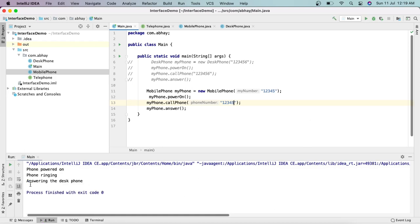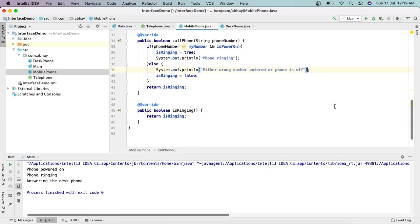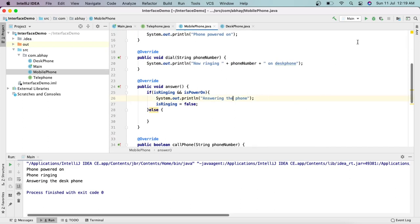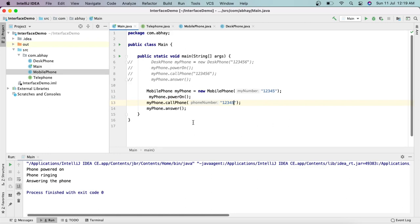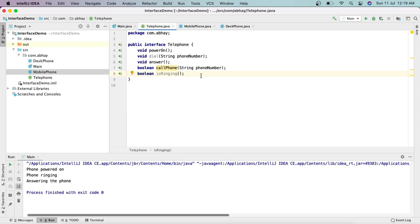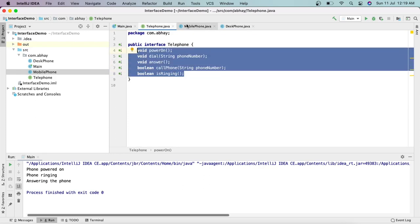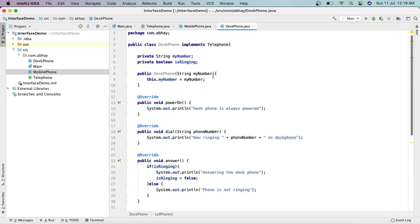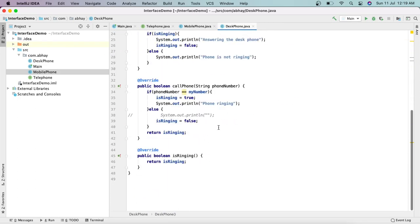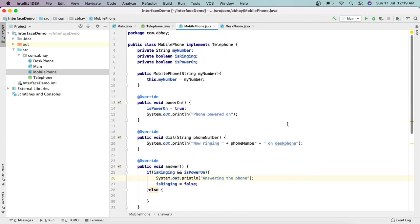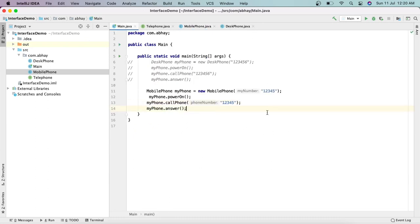Running again, it now says: 'Phone powered on', 'Phone ringing', and 'Answering the desk phone' — but it should say 'Answering the phone'. Let's fix that text in the answer method to just say 'Answering the phone.' Running again: 'Phone powered on', 'Phone ringing', 'Answering the phone' — this is correct. This is how we use an interface: we define all methods without a body, then each class implements those methods according to its use case.